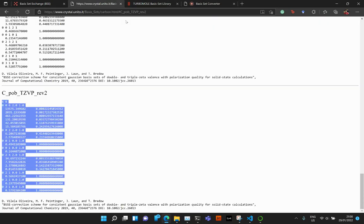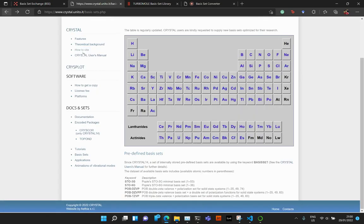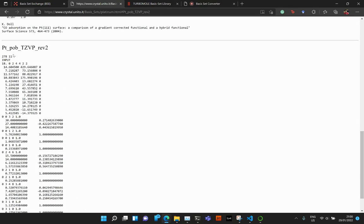And finally, one more thing that I would like to show you guys is the main reason why I actually created this tool. So, for example, for the Crystal POV basis set, if you go ahead and click on PT, that is platinum, and select the POV, TCVP ref2.